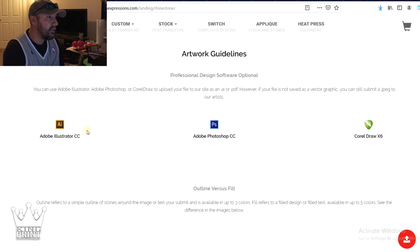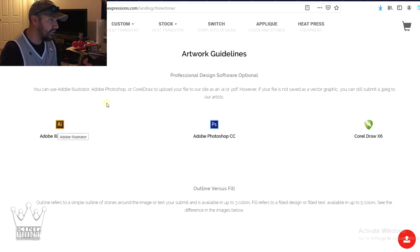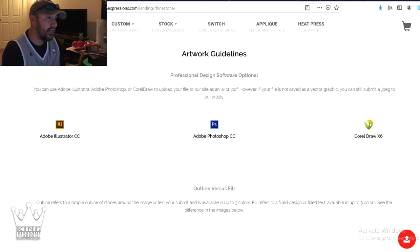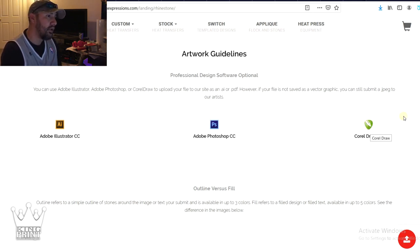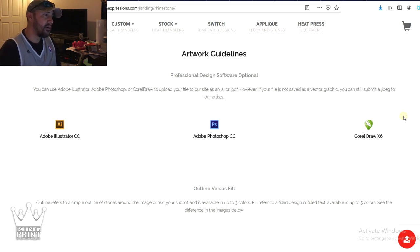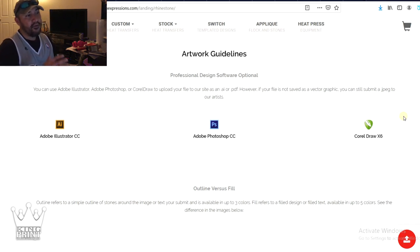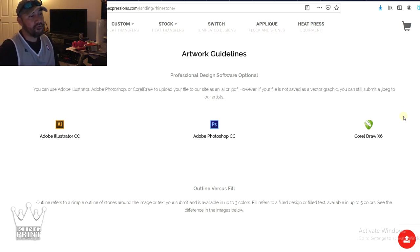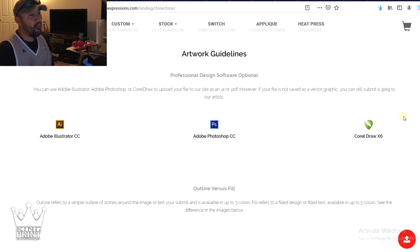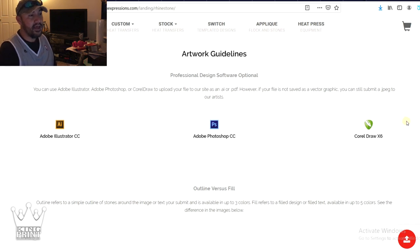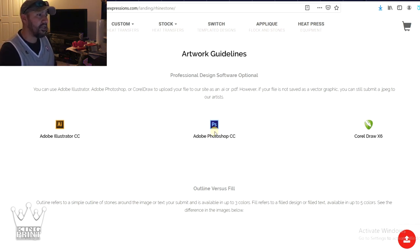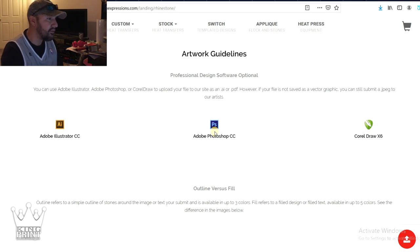And these are going to be the artwork software that you can upload with, which is Adobe Illustrator, Photoshop or CorelDraw. CorelDraw, I've never really used it too much. I'm a real big fan of Photoshop just because it's really easy to use. CorelDraw is a little bit more technical and a little bit harder to use. That is something that you probably have to have a little bit more formal training with. Photoshop is a little bit easier.